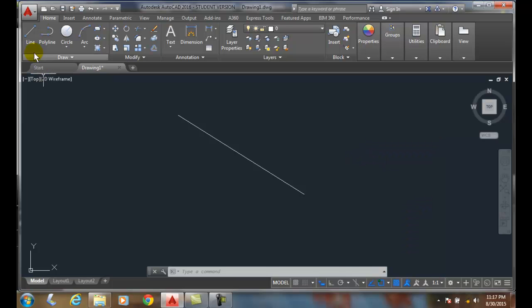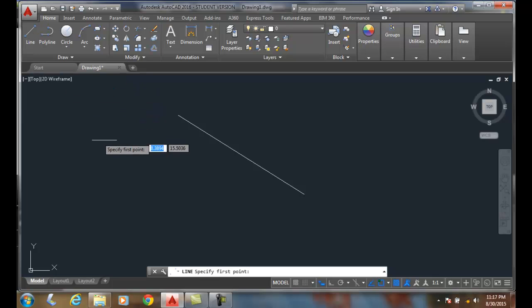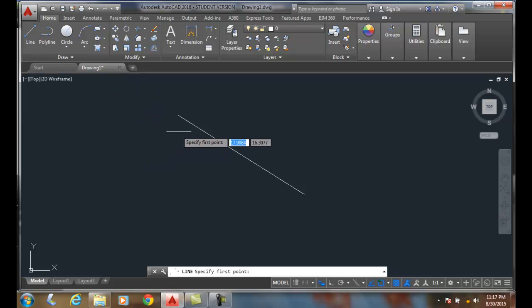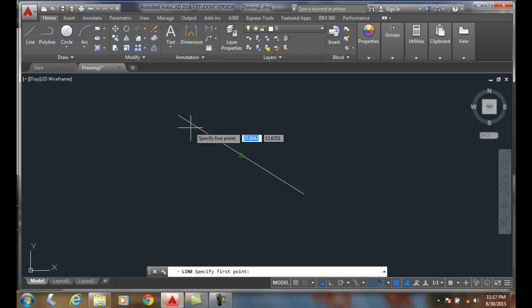When I want to draw a line and find the midpoint, I just have to hover near the line, and bam, it finds the midpoint.